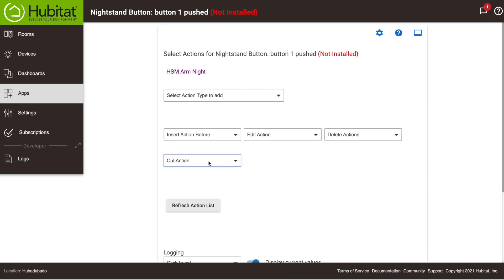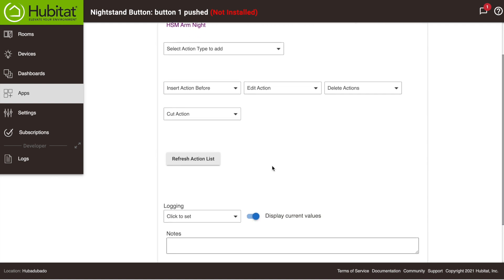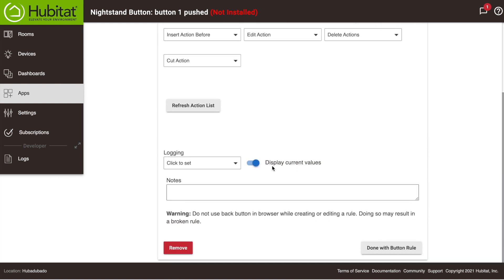We can select as many actions that we want to occur when the button is pressed just by using these dropdowns here and repeating the process, but let's just keep it simple and leave it at one action. We'll go down here and hit Done.